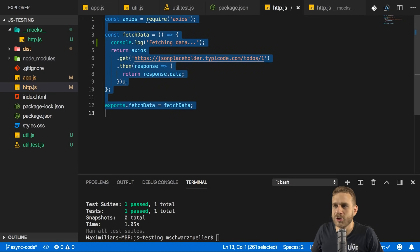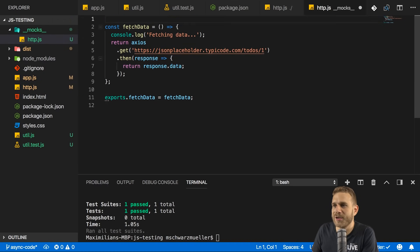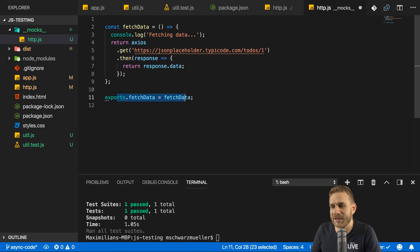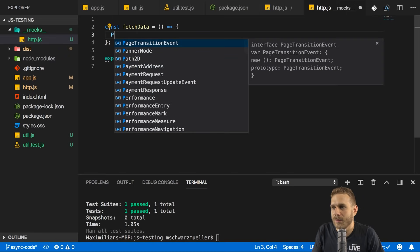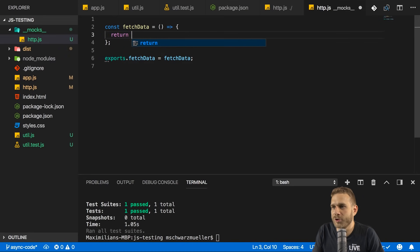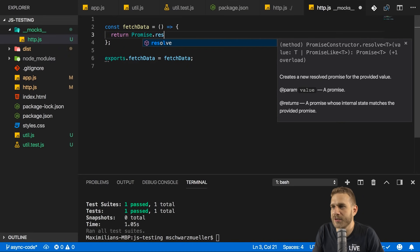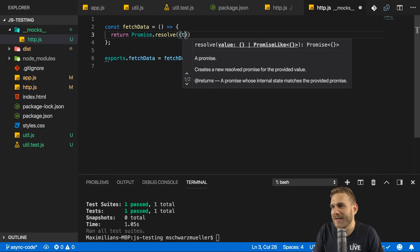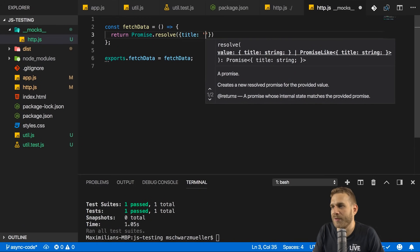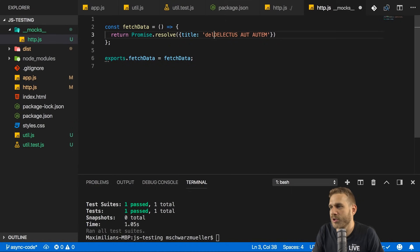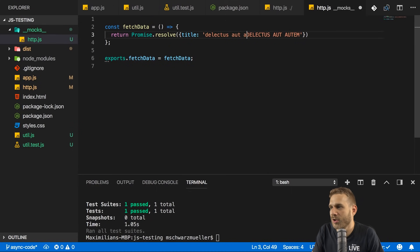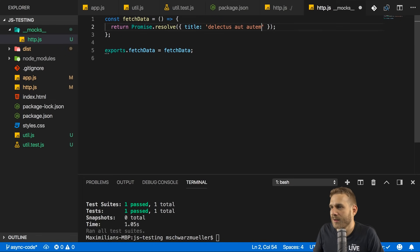And now in http.js, we can now do some magic to set up some functions that will replace our real functions when running the tests. For that, I'll copy my code from http.js. I'll get rid of Axios, though, because I'll not use that here. I'll still export fetch data, though. But in fetch data, I'll simply return a promise, which I instantly resolve with promise resolve, to an object that has a title property with the text I want to test, which I'll now convert to all lowercase, though. So delictus.aut.autumn.